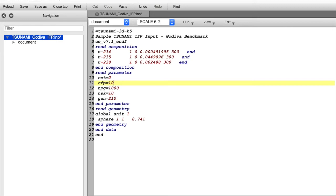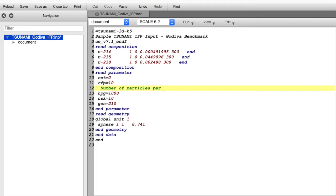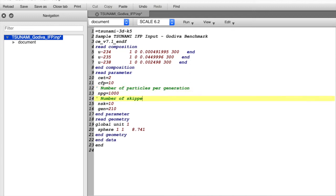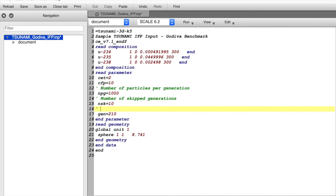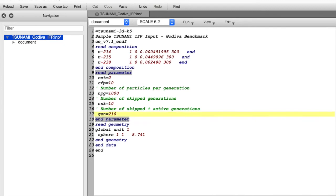Some other useful KINO Tsunami input parameters include NPG, which is the number of particles per generation; NSK, which is the number of skipped generations; and GEN, which is the total number of inactive plus active generations. The memory footprint of the Tsunami IFP implementation scales linearly according to CFP times NPG, and so you'll want to avoid making NPG obnoxiously large in these simulations. An NPG of 10,000 and a CFP of 10 usually produces a reasonable memory footprint, and it samples enough histories per generation to avoid those pesky Monte Carlo undersampling biases.